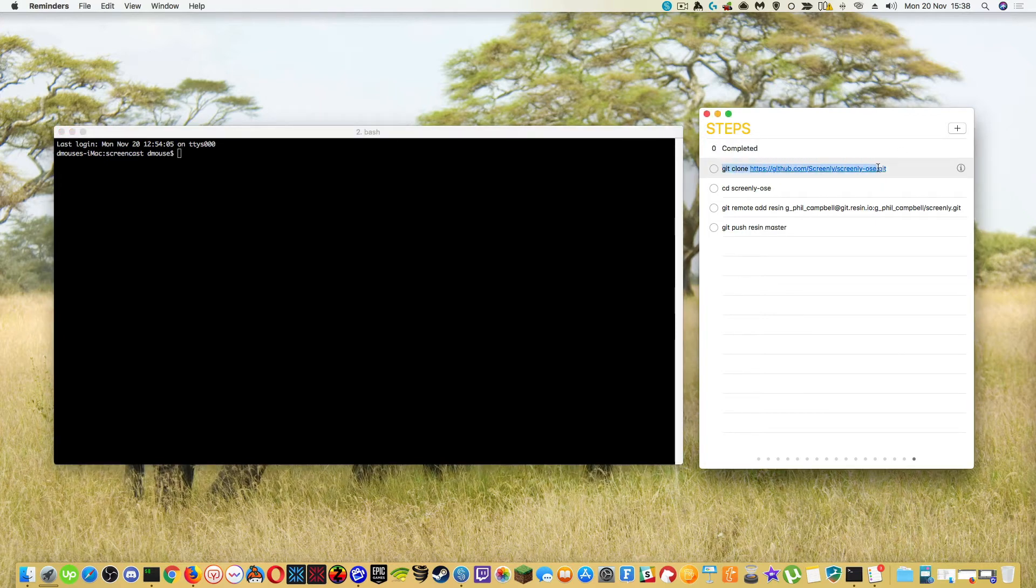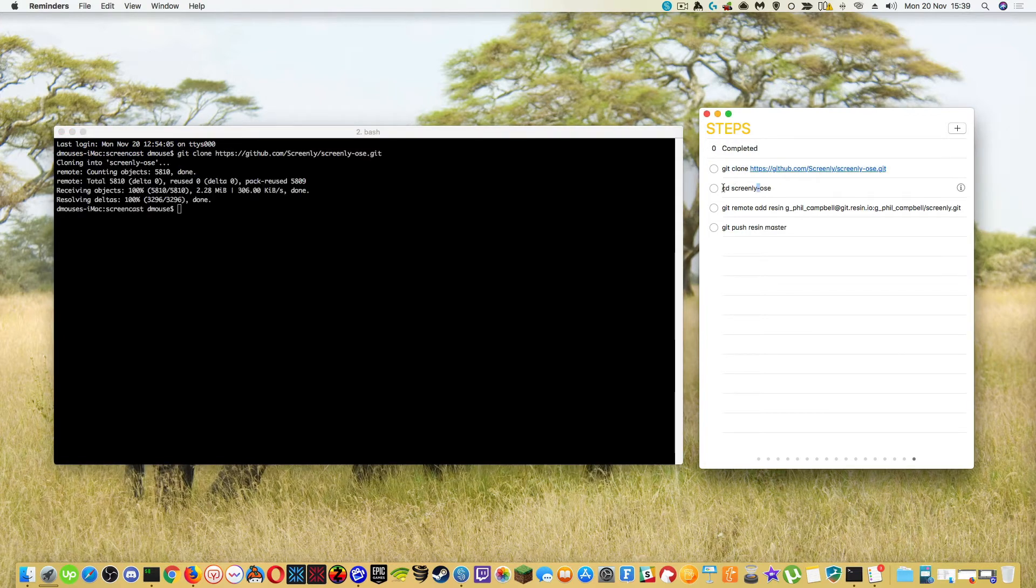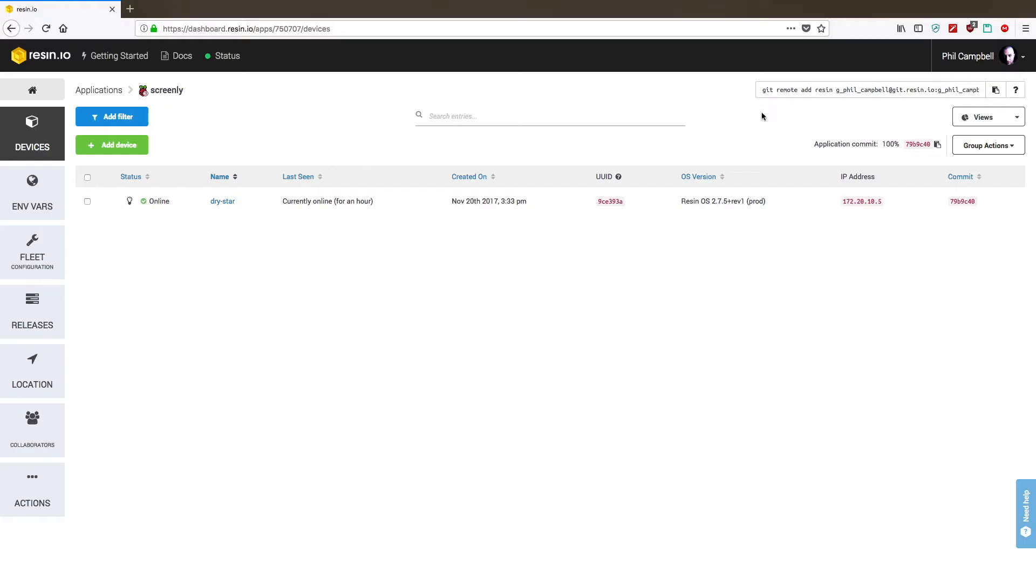Alright, so let's do the first step and then we're going to change it into that directory. A fast way to make sure you use the correct login and the correct application name is to copy this Git remote add line here on the right hand side.